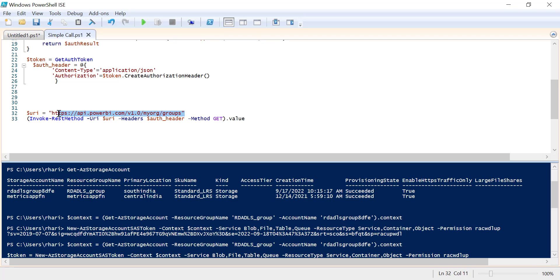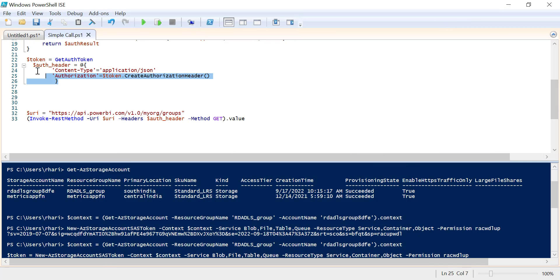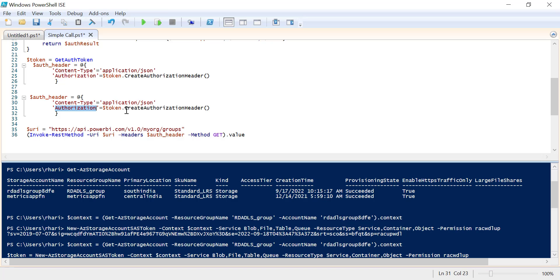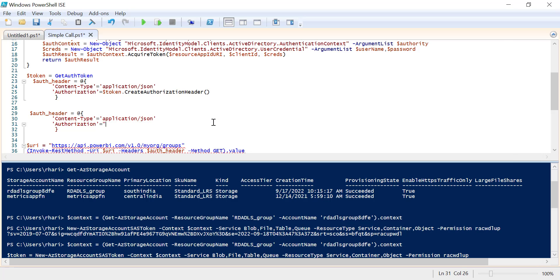Here you can see the URL to list all the workspaces and the method. The function we use in PowerShell is Invoke-RestMethod. Using this method we can call any Power BI REST API URLs and specify the method as either GET or POST. For this we have to pass an auth header — similar to what we pasted under the header in Postman. We are building an auth header, and for the authorization value we are replacing the token function with the token we copied from the try it option.